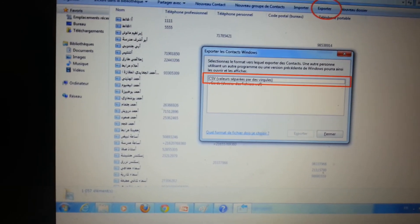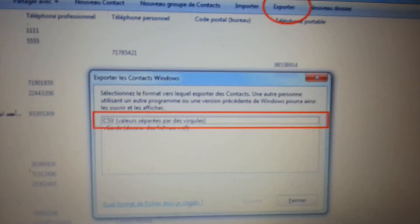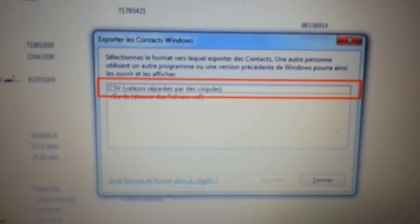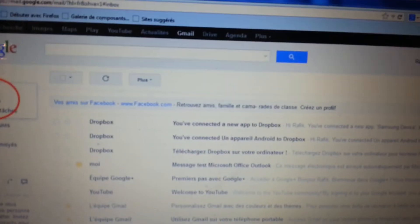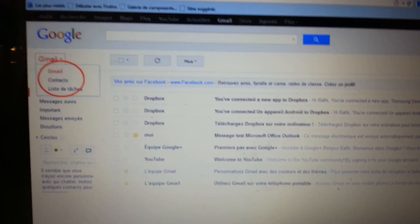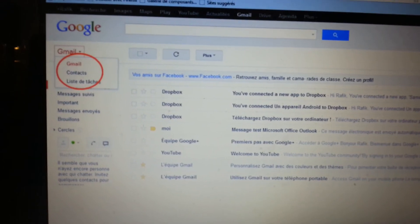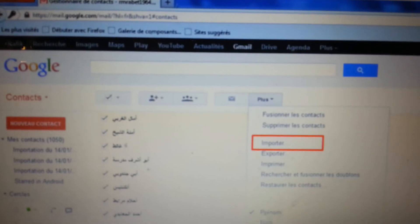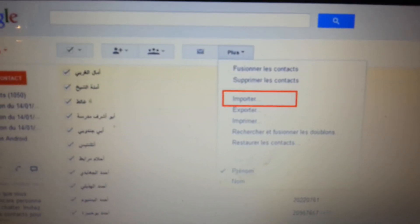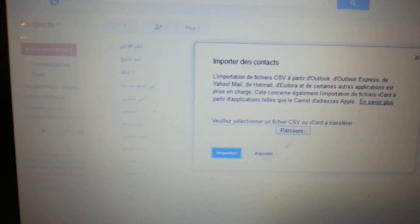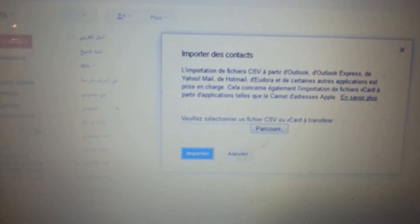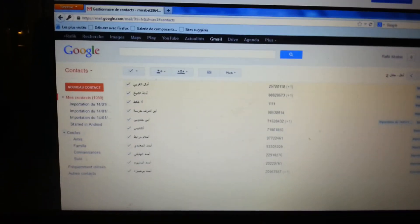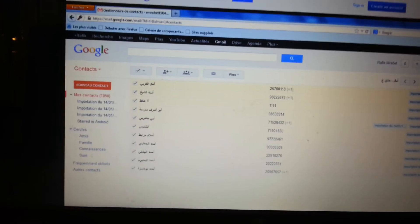Then you need to go to that location in Windows and do an export to a CSV file. This file you then take to Gmail and import it using the Contacts section under Gmail. It will ask you for the location of the file you just created in Windows, and that will give you your contacts nicely in Gmail.